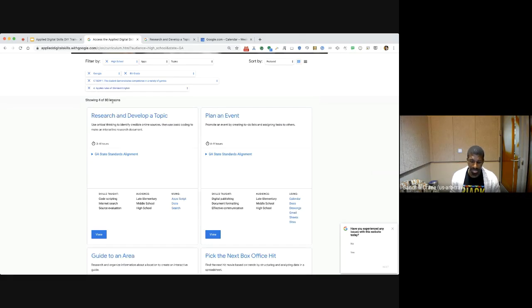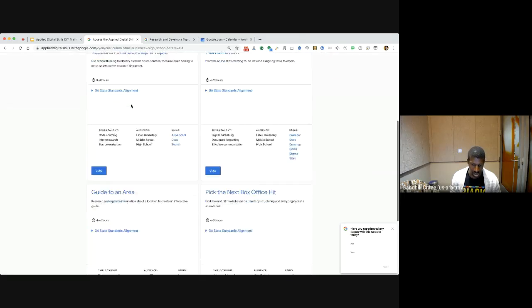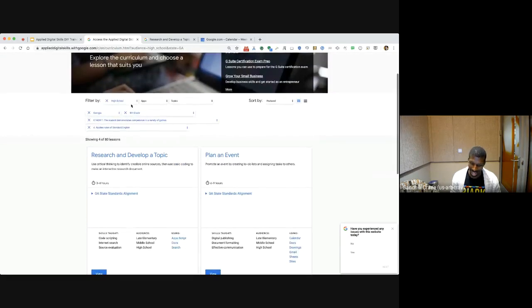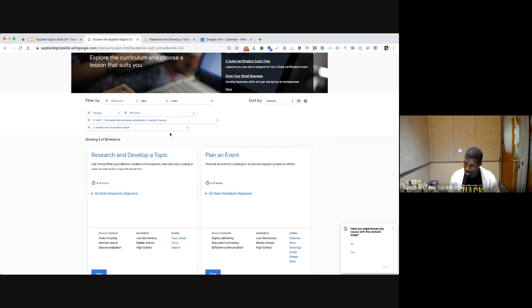That weeds down from 80 lessons to just four that meet the high school and eighth grade requirements for the state of Georgia. So tons of flexibility with this — I hope you all use this in your own lives and classrooms regardless of this trainer program.